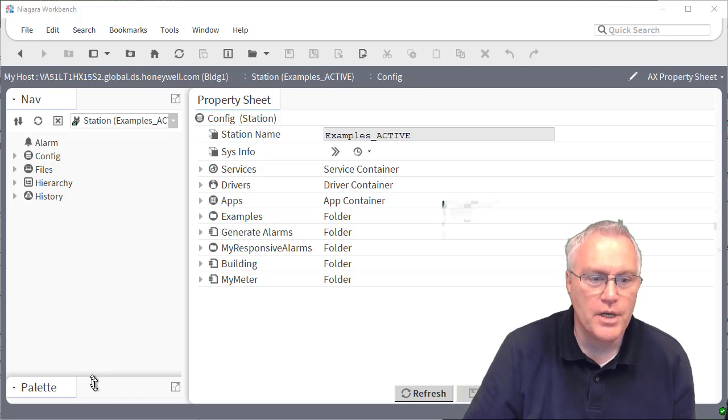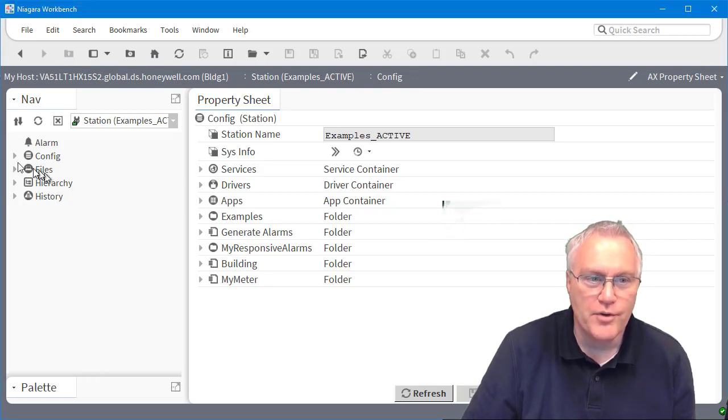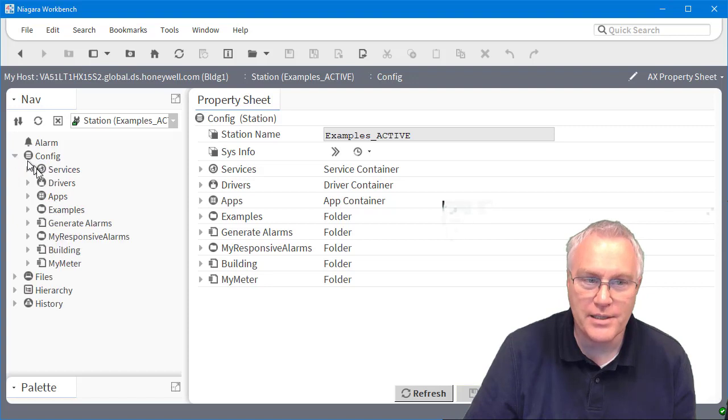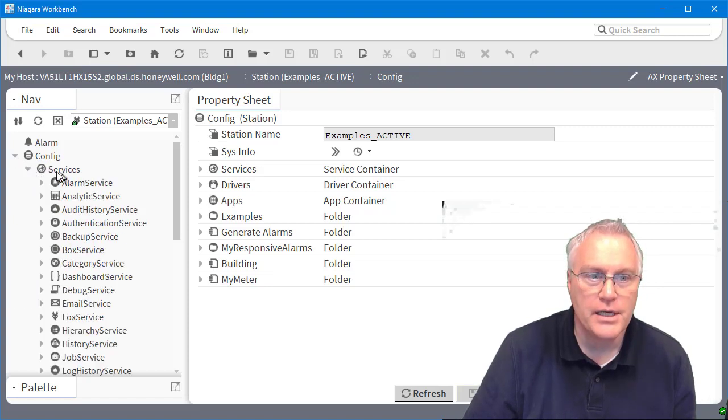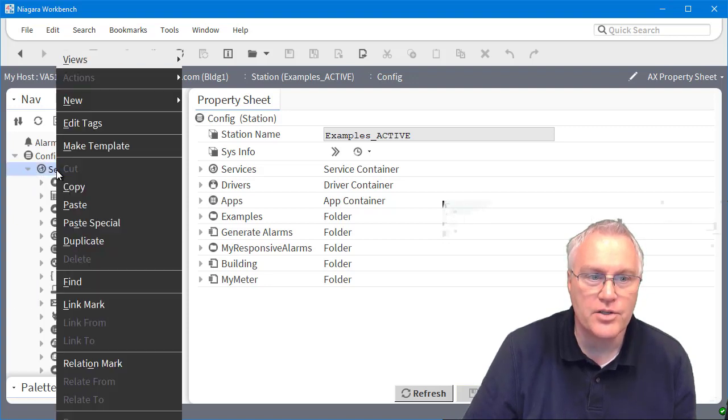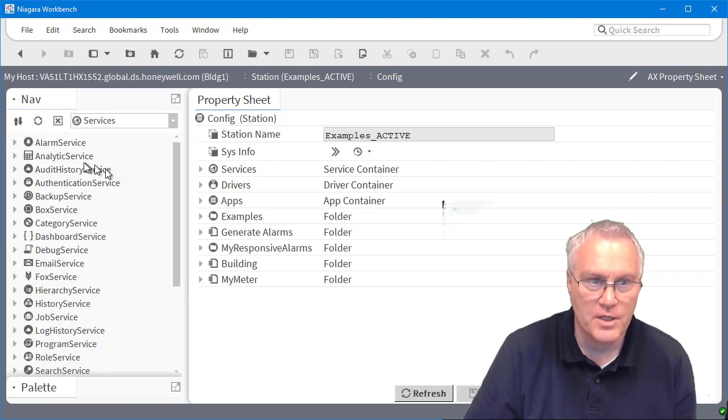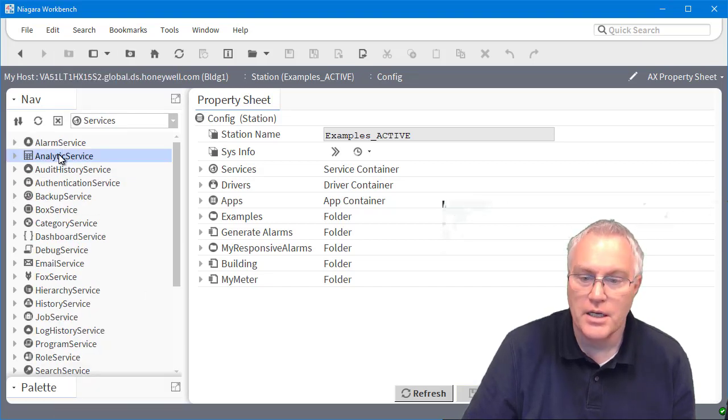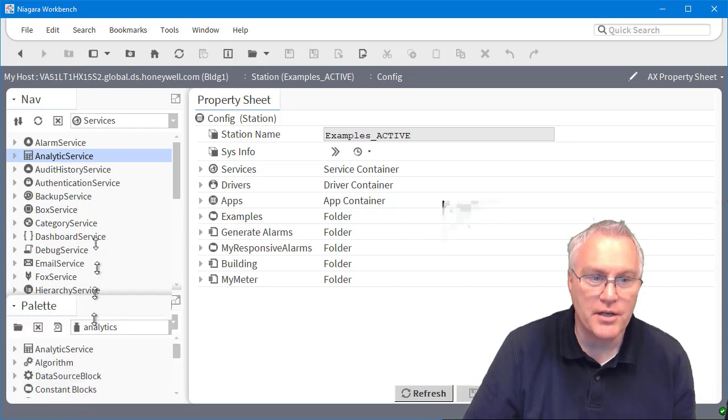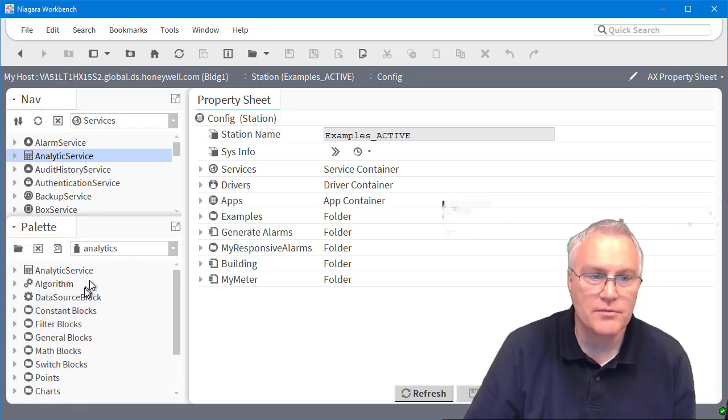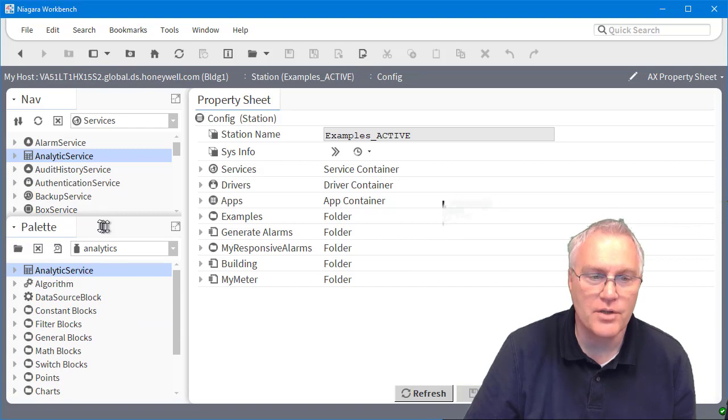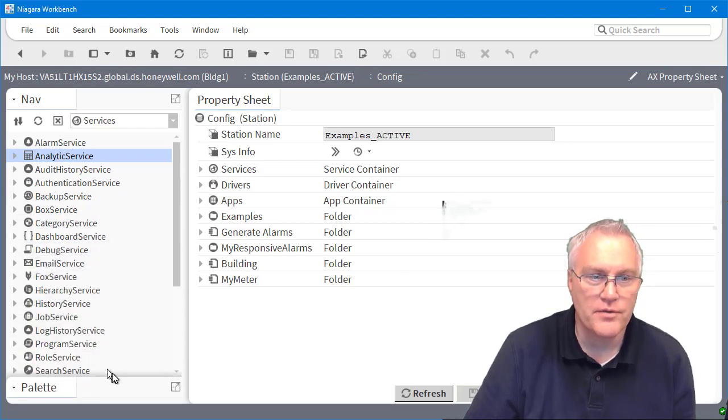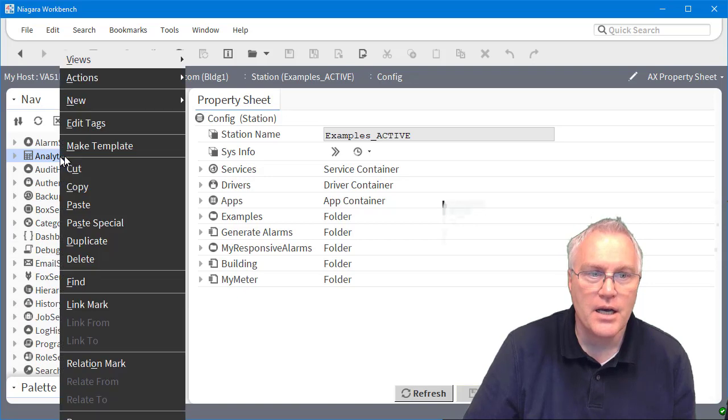So if you have a station running or a supervisor running, there most likely is already an analytics service that is running. If you look here, I already have it running. If it's not, you can actually get it from the analytics palette and drag that service in. So that's a traditional service that you can place in.